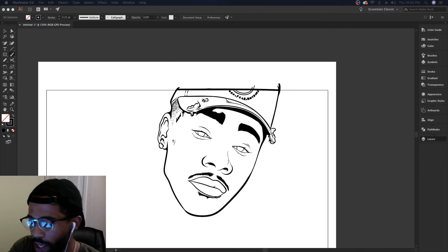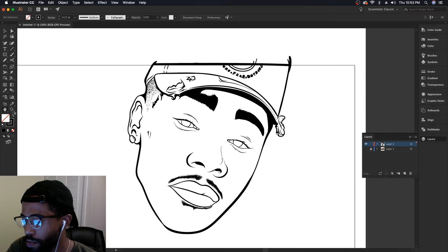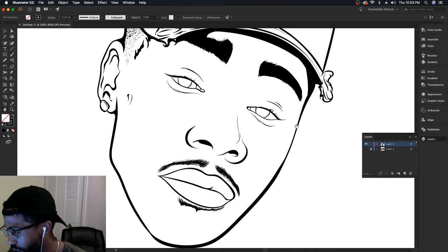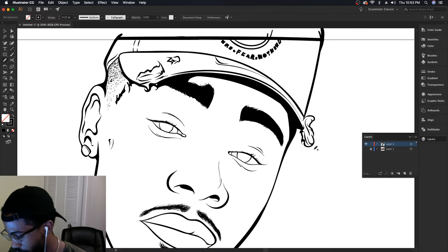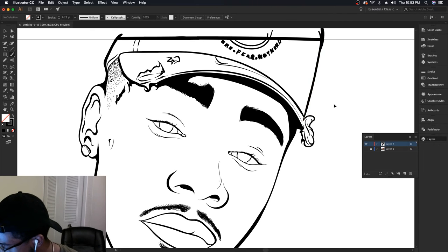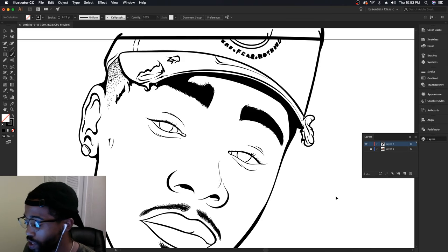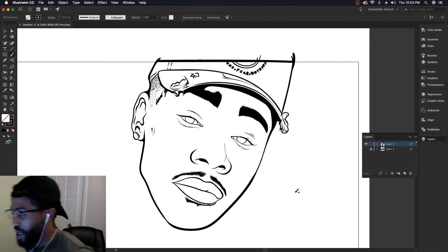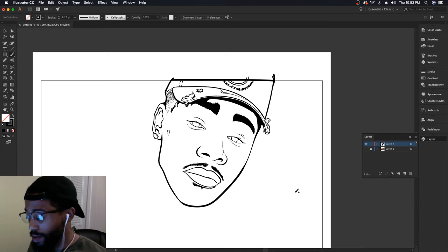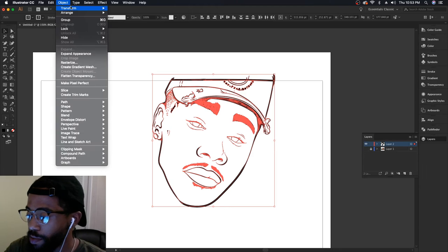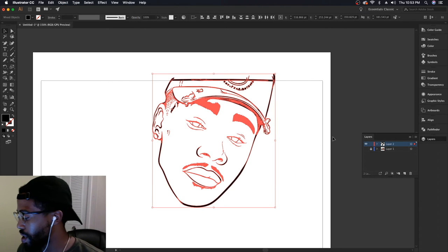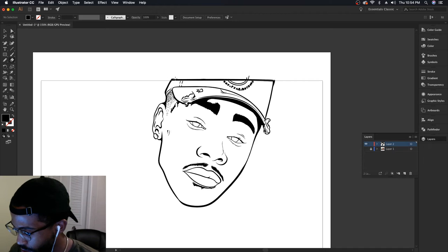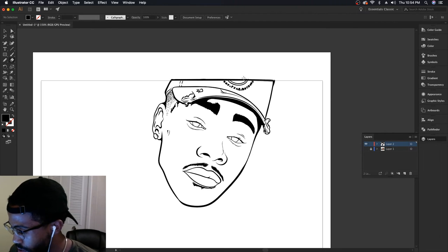So we went ahead and got the hard part complete, which is the line work. Next step from here is to make sure that we got all of our lines connected so we can do this little technique to fill in the color — it's definitely time-efficient and an easy way to get everything colored nice and quick. Let's go ahead and expand our image with Object at the top, then Expand Appearance. I want to go ahead and erase a little bit of stuff — let's clean that up nice and smooth.